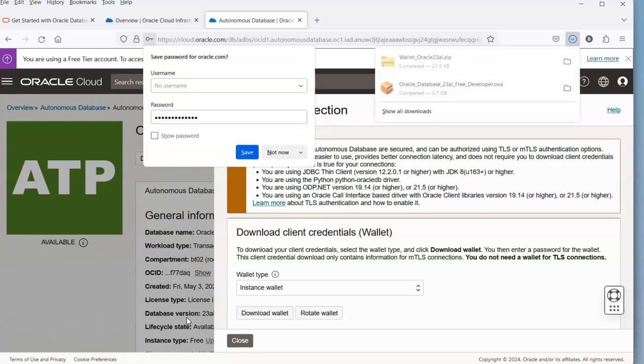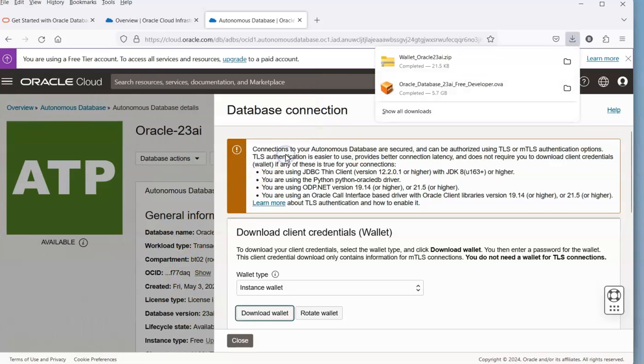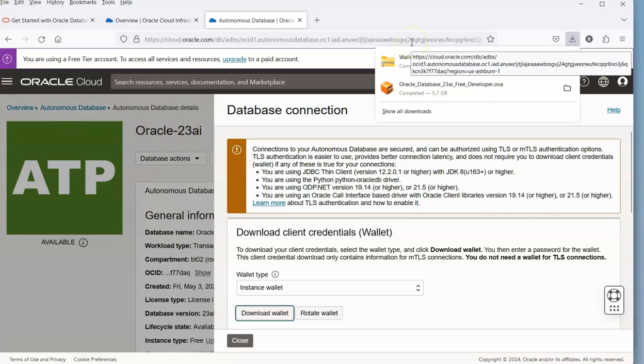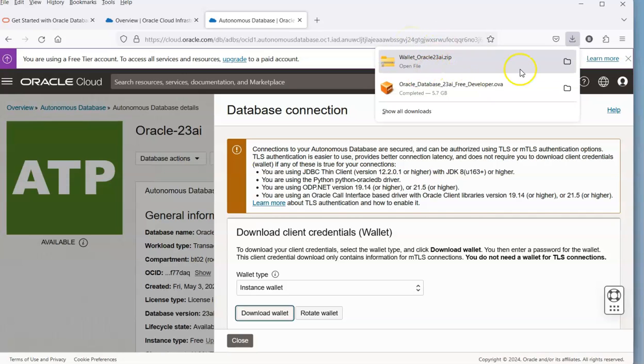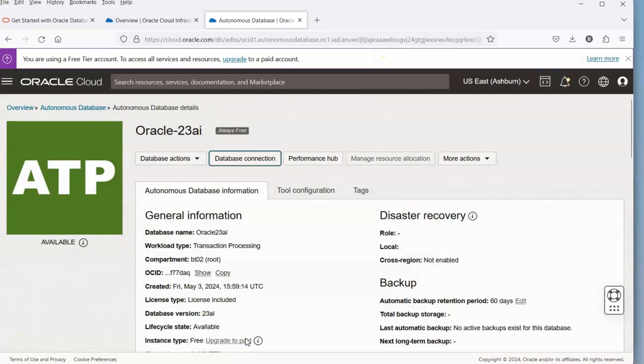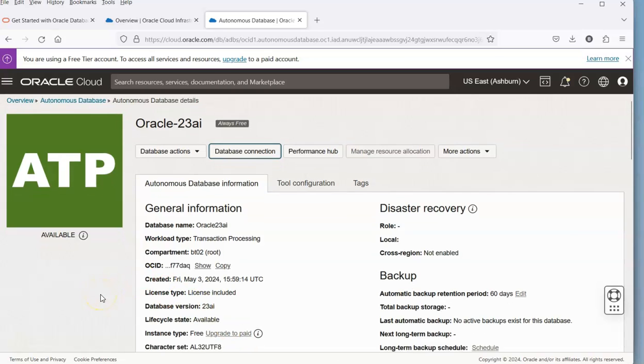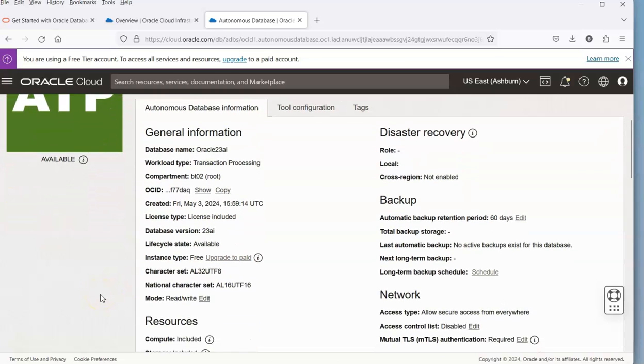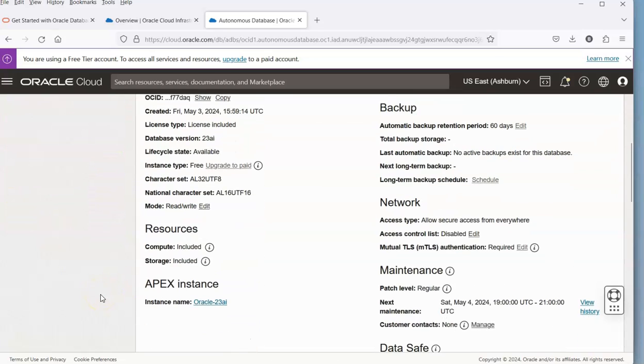Just save that somewhere safe on your computer. It goes to your download folder, but you might want to save it off to another location. Once you've done that, then we can go to Visual Studio and be able to connect to our cloud database.